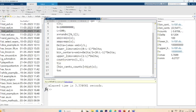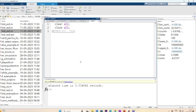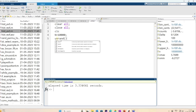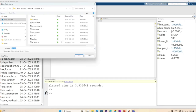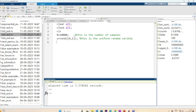After invoking clear all, close all, and clc, I set n = 10,000 samples. Then I generate u as a uniform random variable of size n by 1. Let me call this file 'exponential example' and add a comment for the number of samples, then generate x.